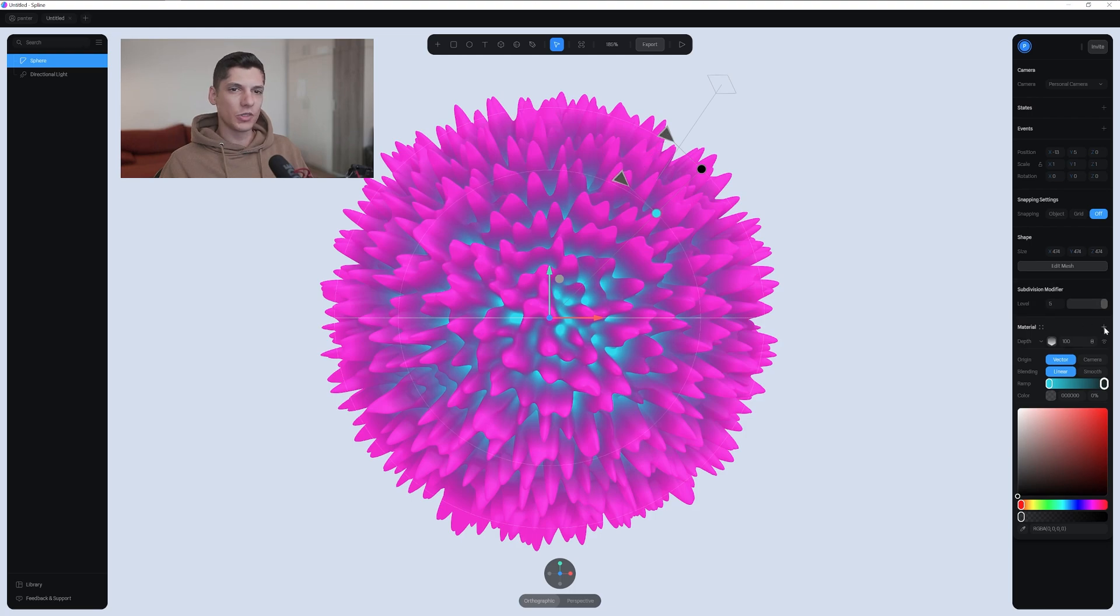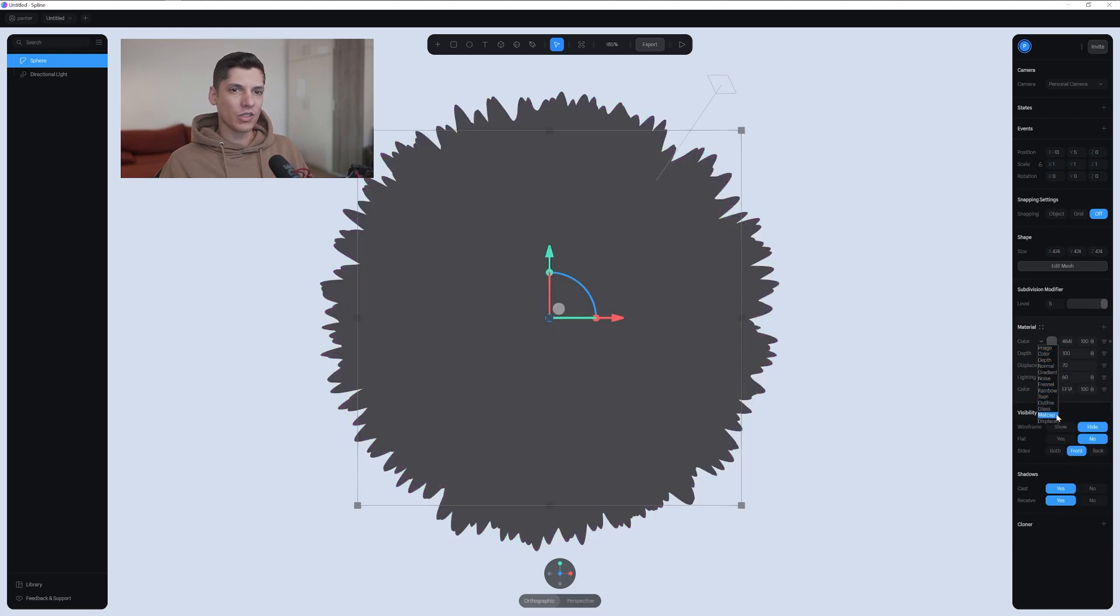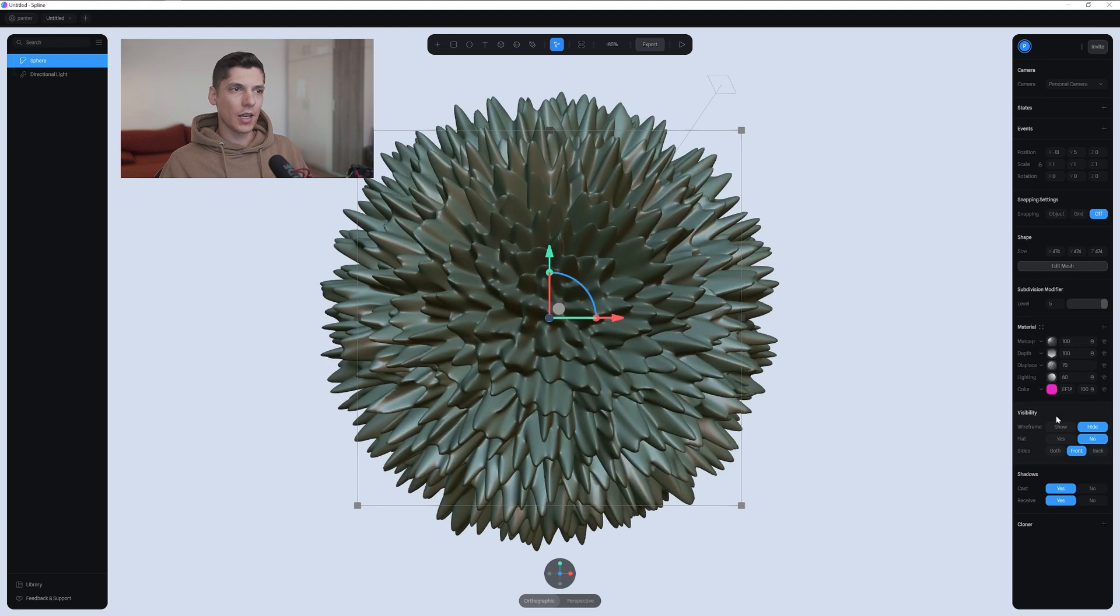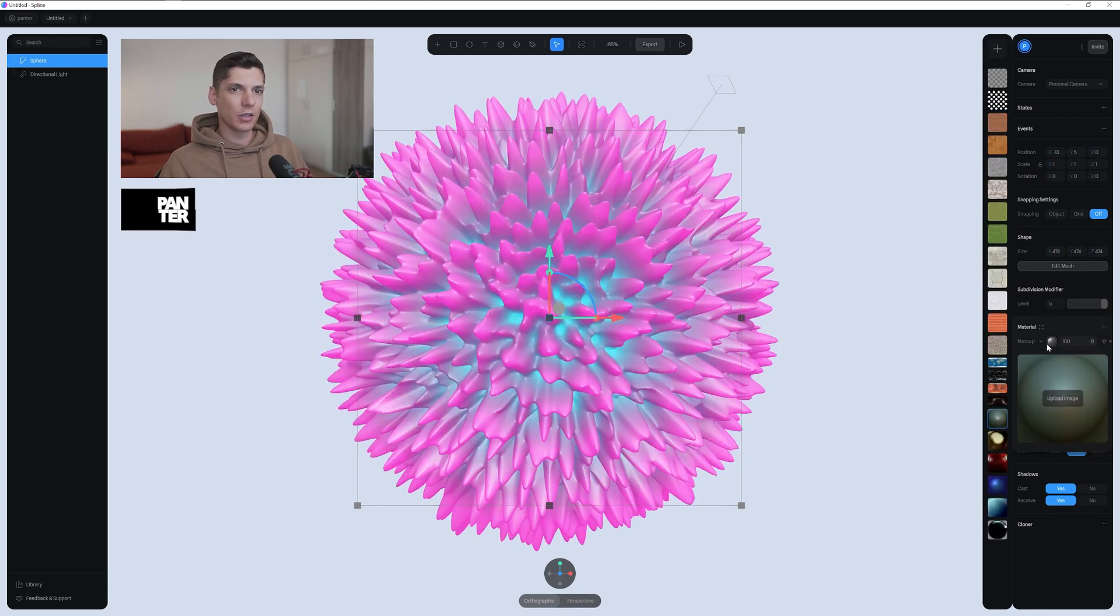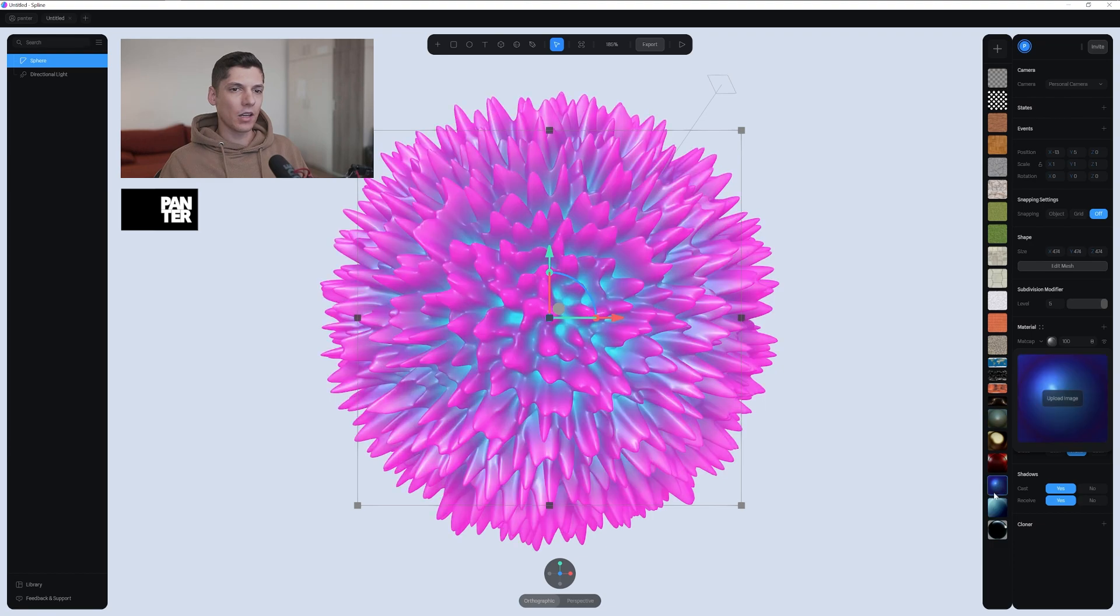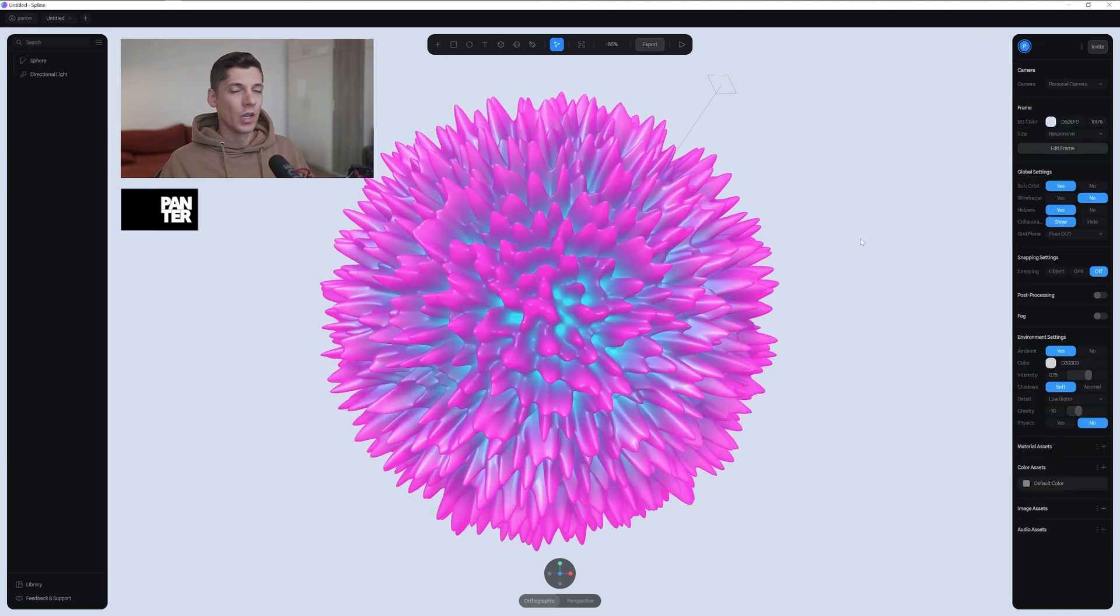From here, we're gonna add another material and select the matcap. I'm gonna change this to screen. Click on the matcap so I can change it. I'm gonna go with this one.